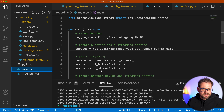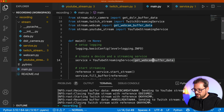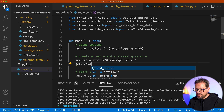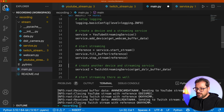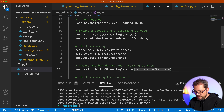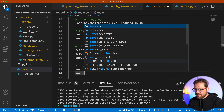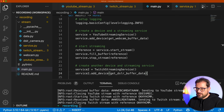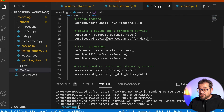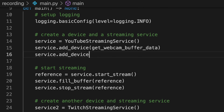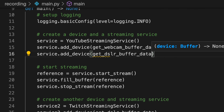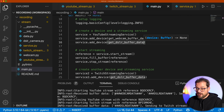In the main file, instead of passing the function as an initializer argument, we now call service.add_device(get_webcam_buffer_data) and service.add_device(get_dslr_buffer_data). Running this confirms it still works correctly — the buffer data is now an array. And the nice thing is we can add multiple devices. Now we get an array with two pieces of data.